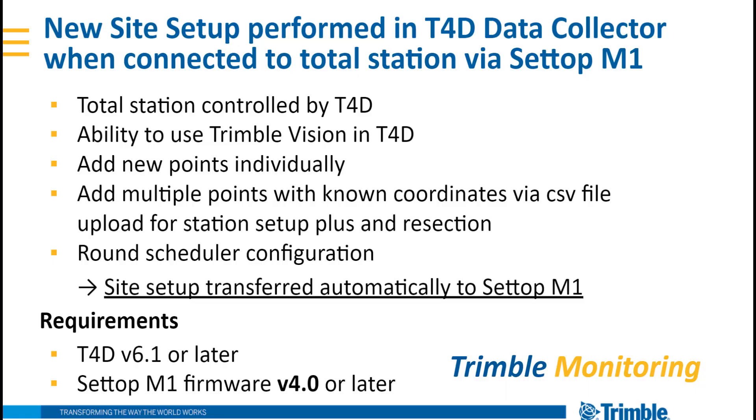Hello everyone, this video describes a workflow that is introduced with Trimble 4D Control version 6.1. The new feature is about performing a site setup in T4D using the Data Collector module, and this site setup is then automatically transferred over to the Setup M1 if you are using the Setup M1 for the communication to your total station.